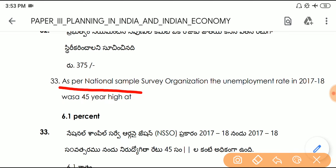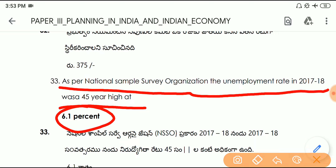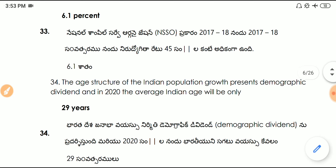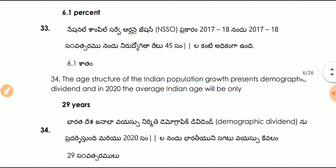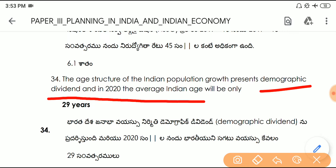Question number thirty-three: as per the National Sample Survey Organization, the unemployment rate in 2017–18 was a 45-year high at 6.1%. Question number thirty-four: the age structure of the Indian population represents a demographic dividend, and in 2020 the average Indian age will be only 29 years.